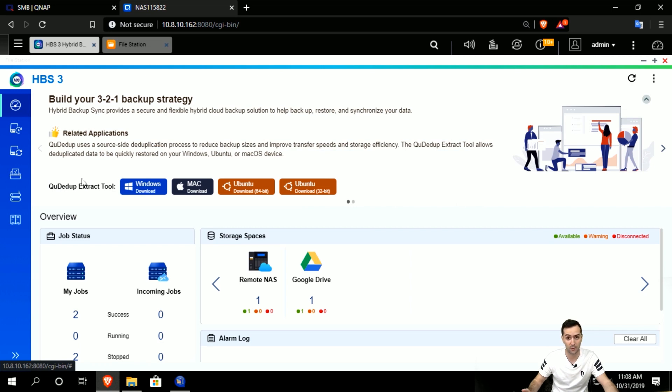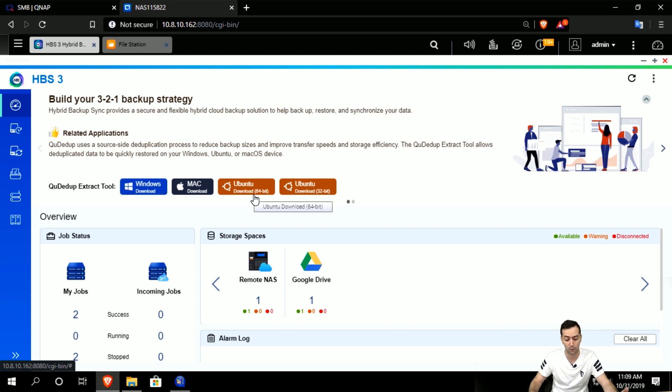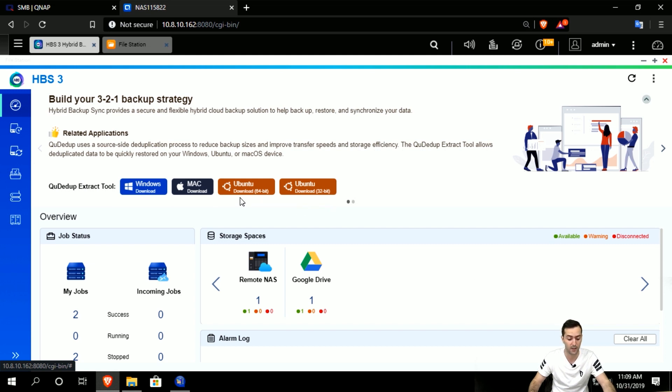you have the opportunity to download the QDedupe extract tool here, either for Windows, Mac, or Ubuntu, depending on which version you want—64 or 32 bit. After you download it, you install it.